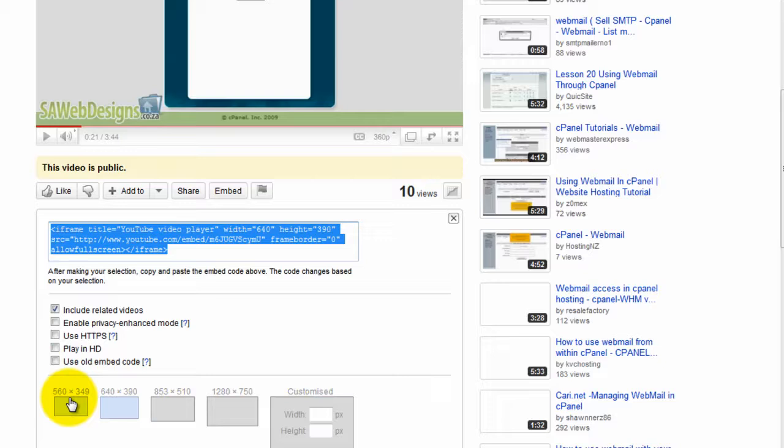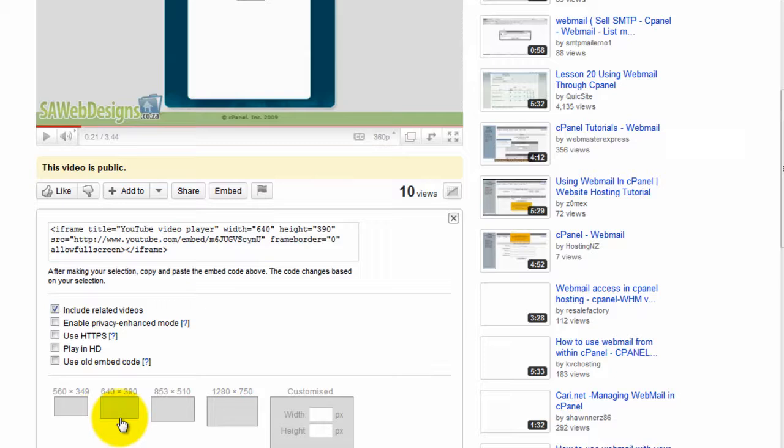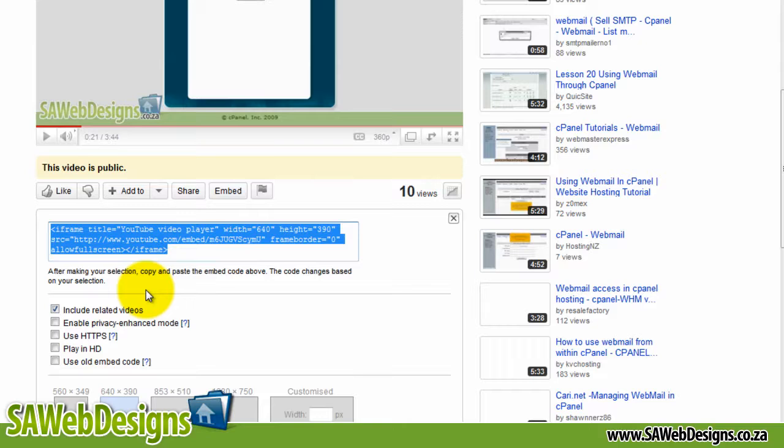And we can choose how big we want the video. So in our case the video has been uploaded. We could do a full size format here, but I just want a 640 by 390 video.